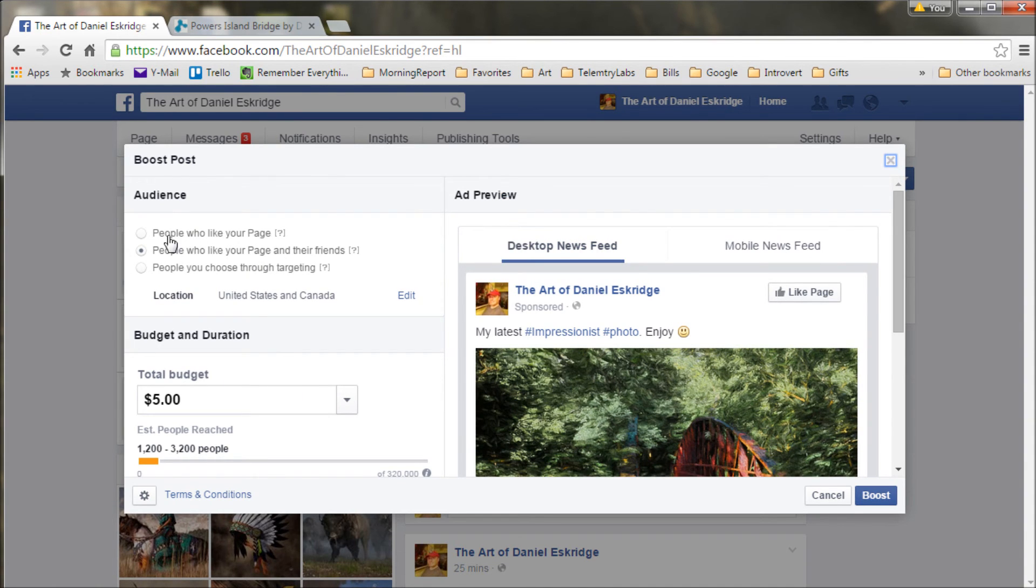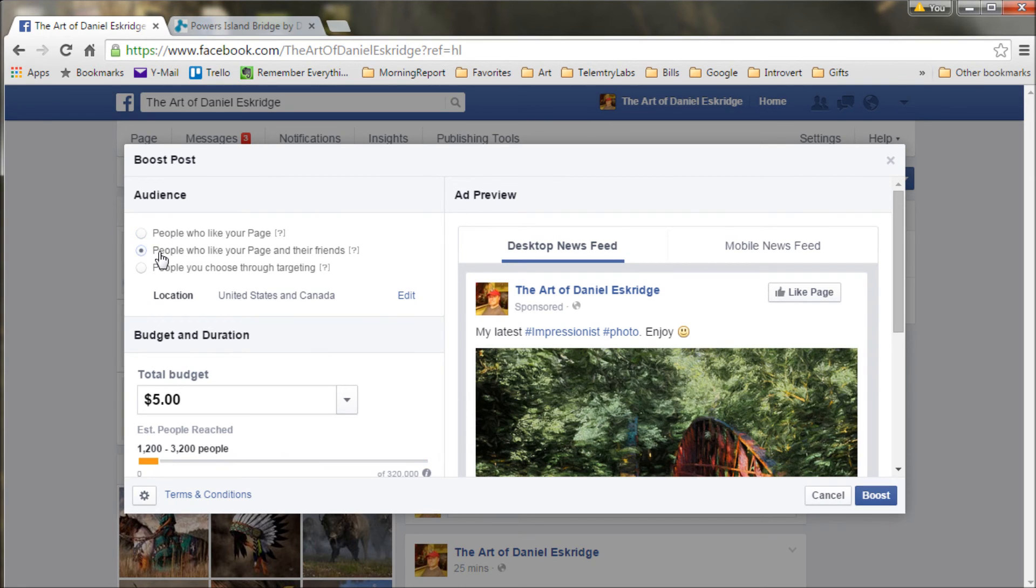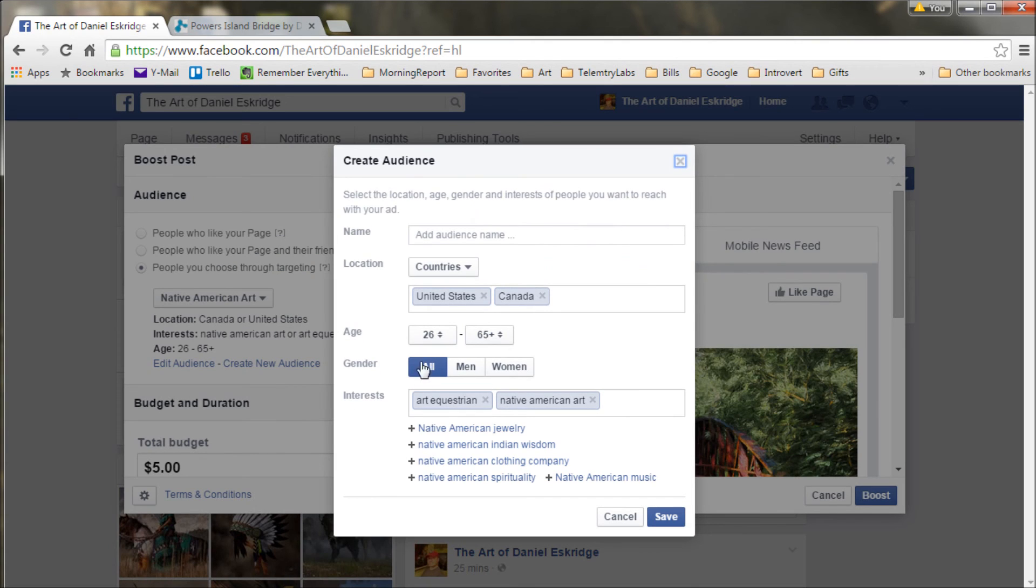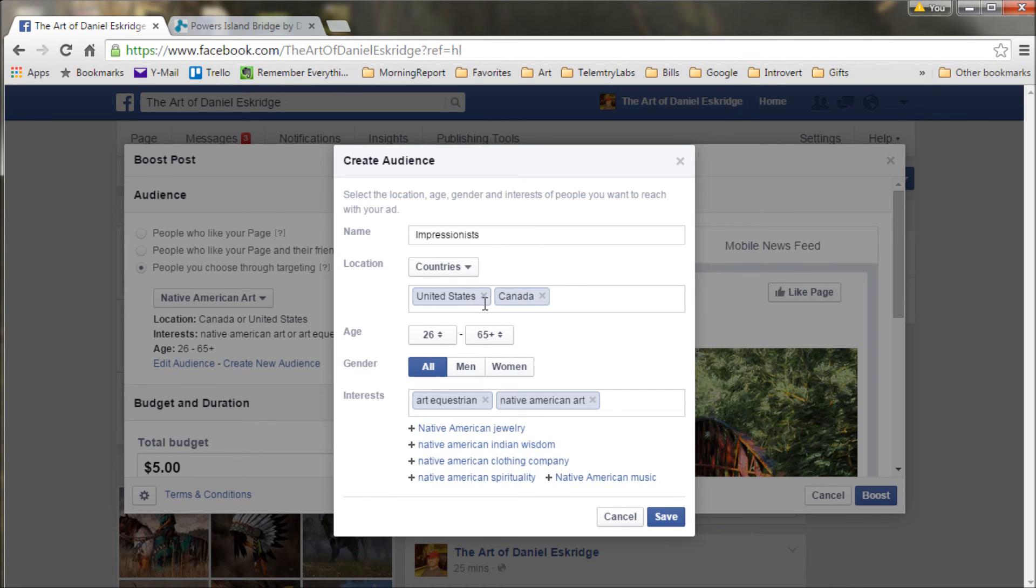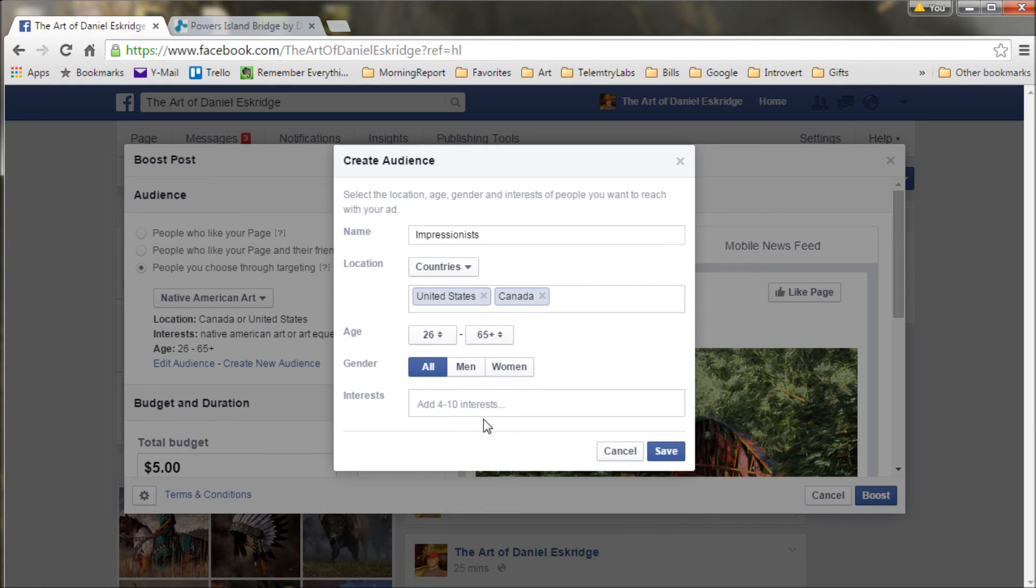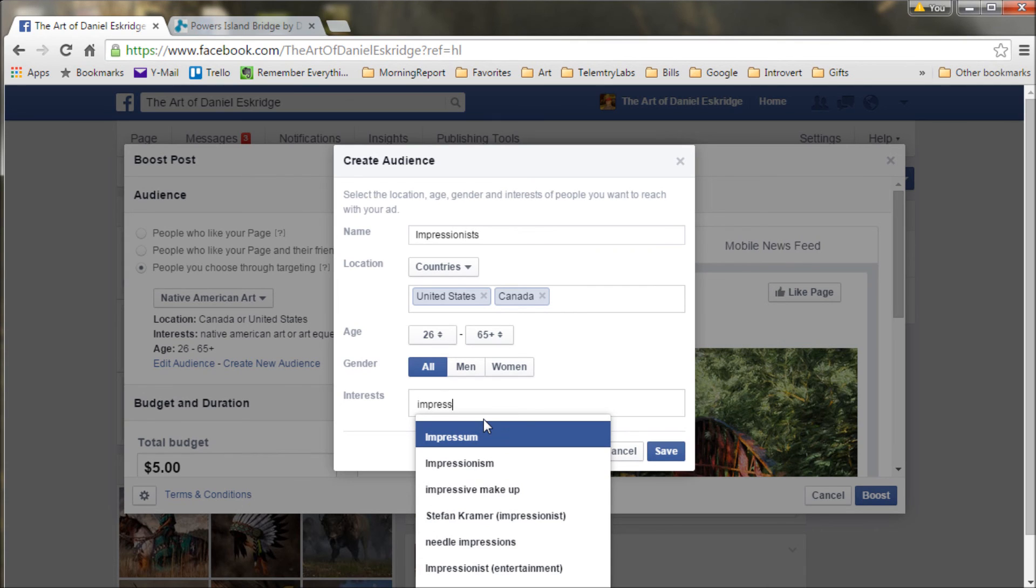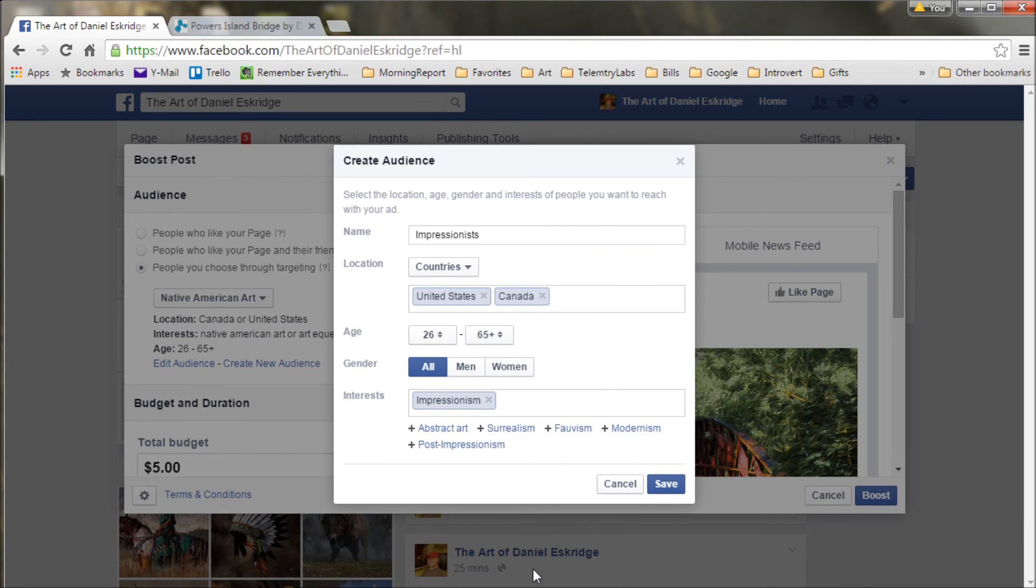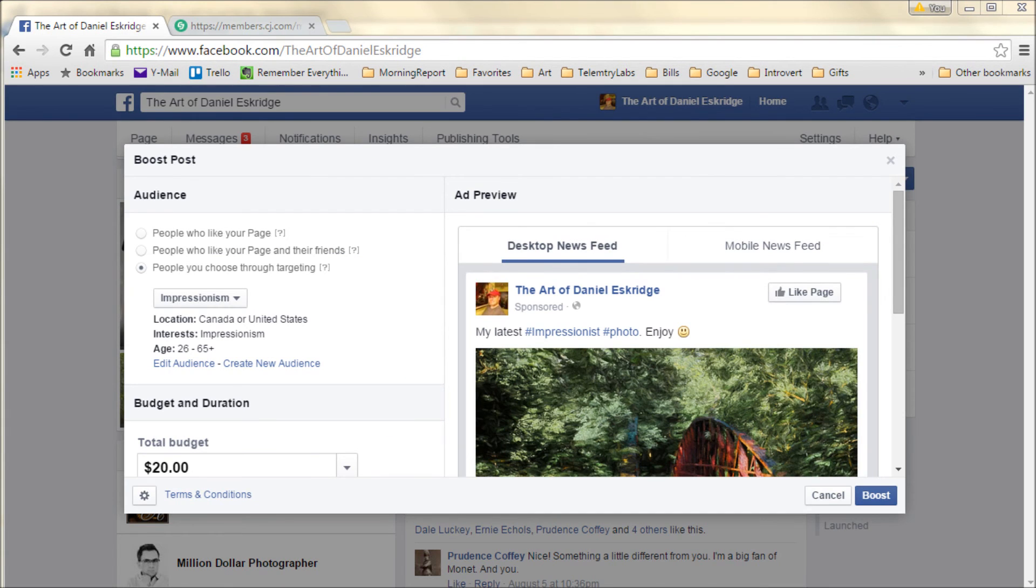But what's really nice about this is you can select your audience. So basically you can send it out to all the people who like your page, people who like your page and their friends. But I like this third opportunity - people you choose through targeting. And you can create an audience. In this case, maybe I'll type in impressionists and set it up to go to whatever countries you want, age ranges, genders. And then here's where you put in the interest. So let's see if I can put in impressionism. There we go. And so now I have an audience that likes impressionist art. I can save that audience.